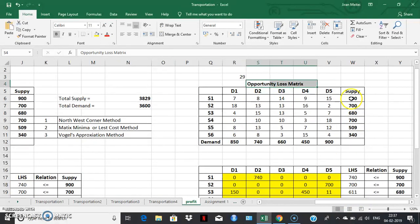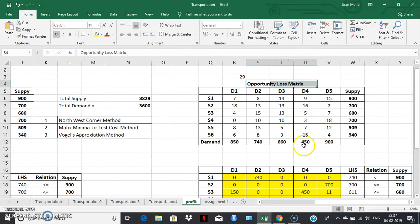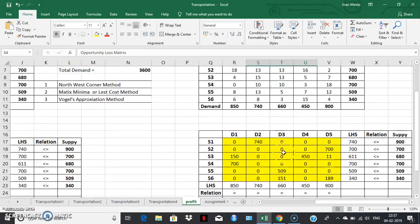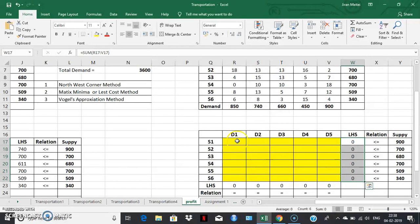The supply and demand values remain the same. Now let's apply the transportation solver on this opportunity loss matrix instead of the given profit matrix. Let me create the solution space as done in the previous case. This is the solution space. This will be the left-hand side constraint — the sum of each row. The supply remains the same, and the relation is less than or equal to because total supply is more than total demand.